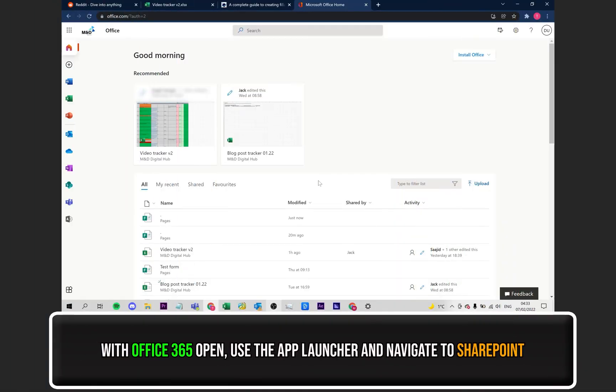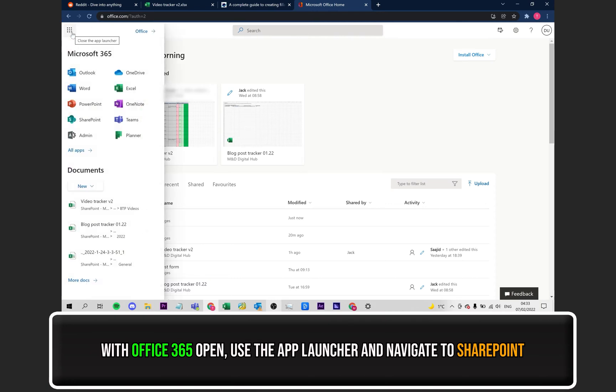Let's get started. Firstly, with Office 365 opened up, use the app launcher to open up SharePoint.